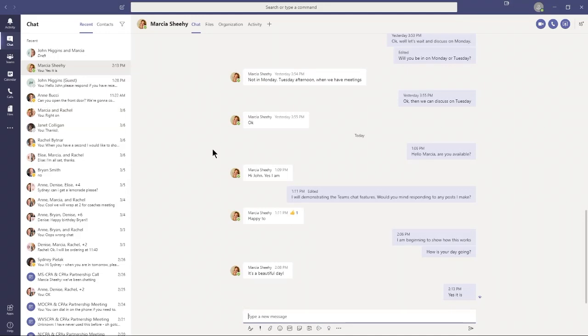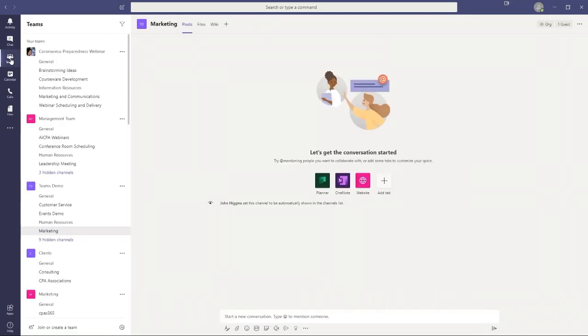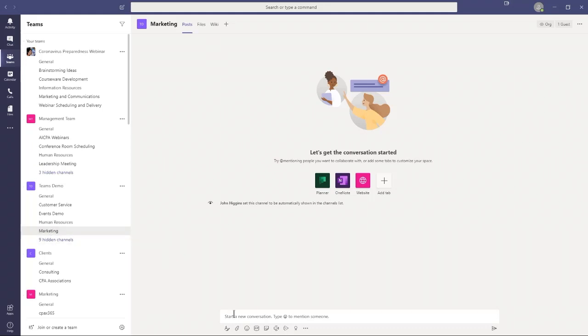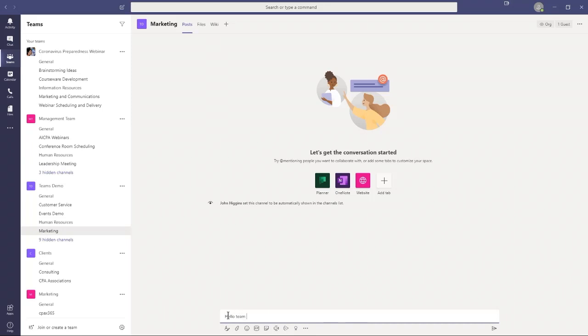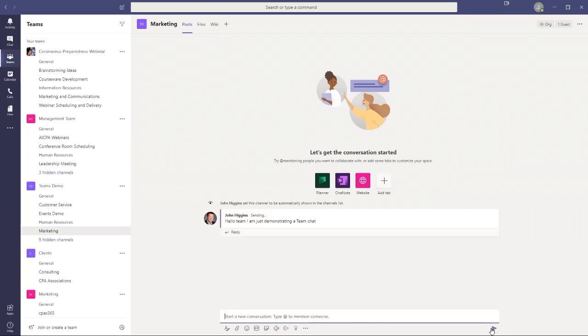All right, that's how we select participants in a conversation. Now let's go back to the Teams application. I'm going to go into our Teams demo account. Remember, we talked earlier in the course, in Teams you have your Teams and you have your channels. In here, if I want to start a conversation, I don't have to choose anybody to send it to. I'll just say, hello team, I'm just demonstrating a team chat. Let me send it off. I posted that.